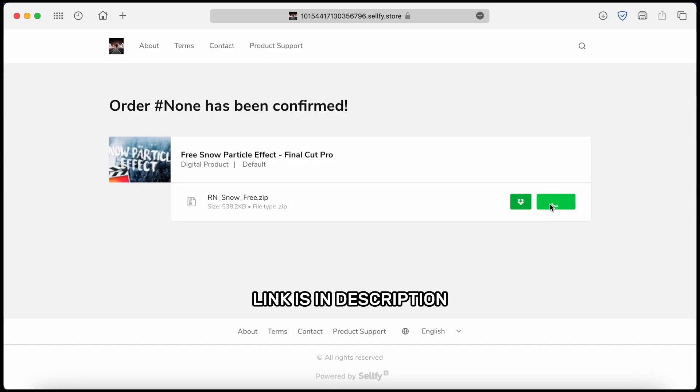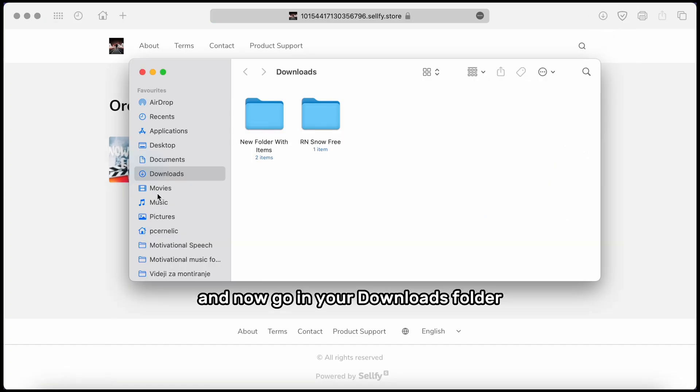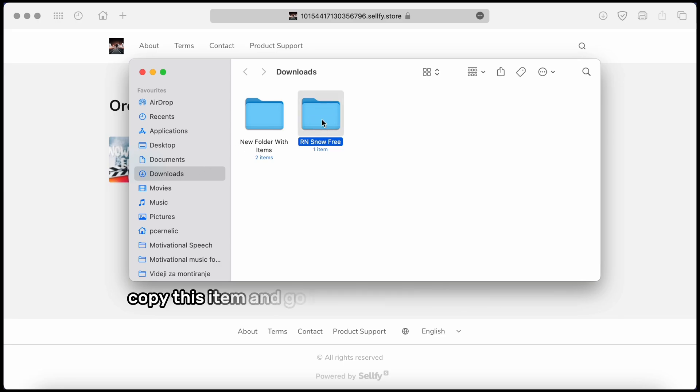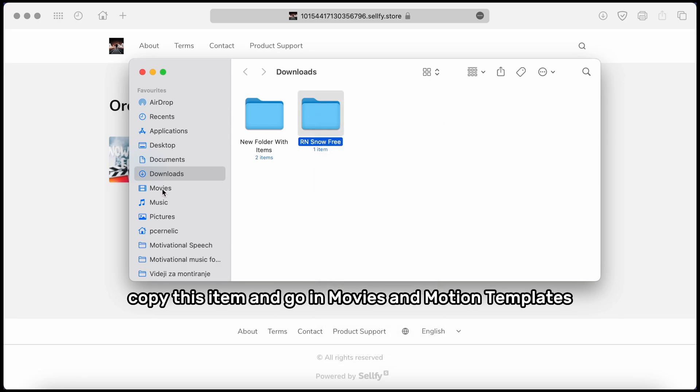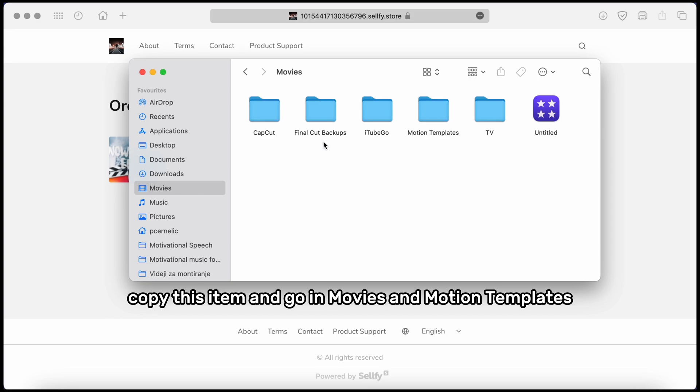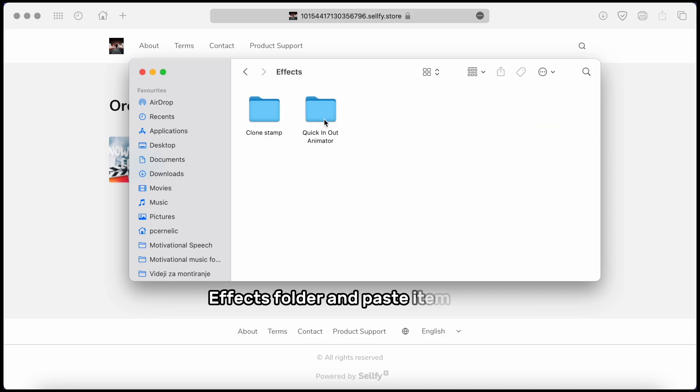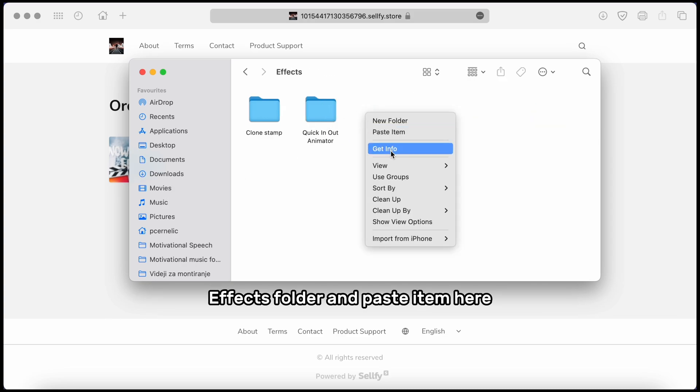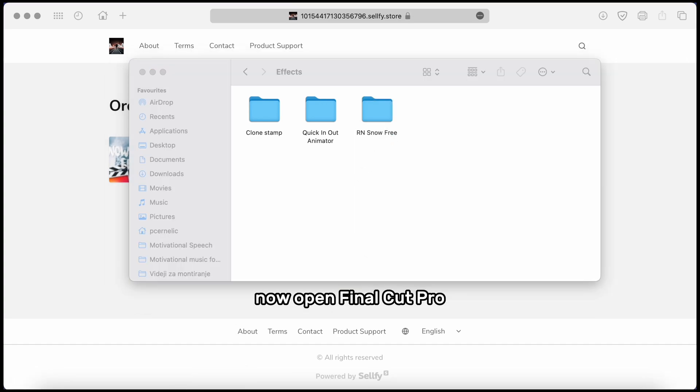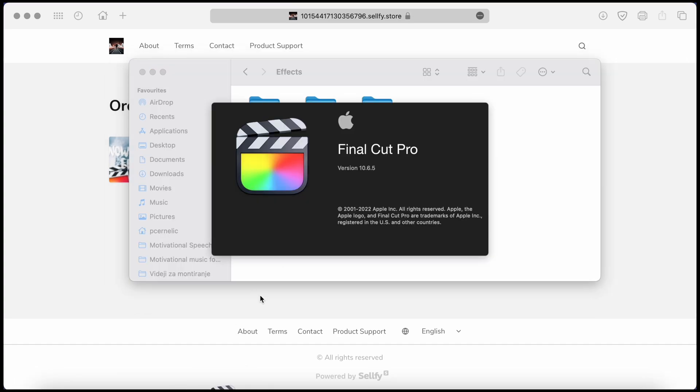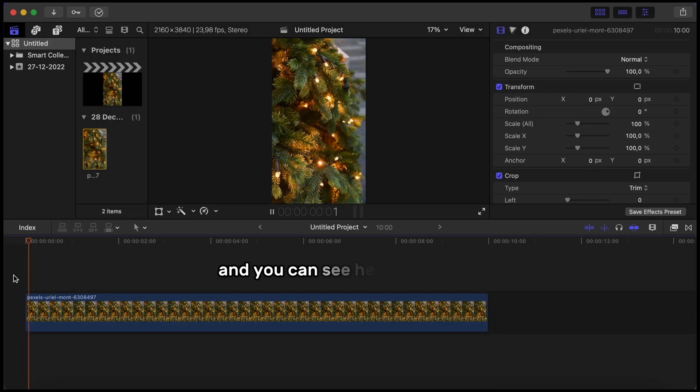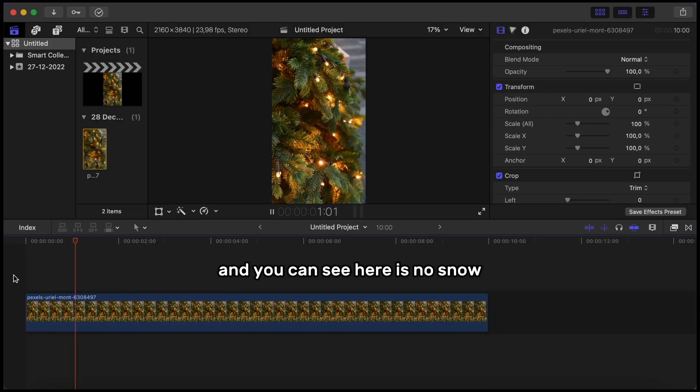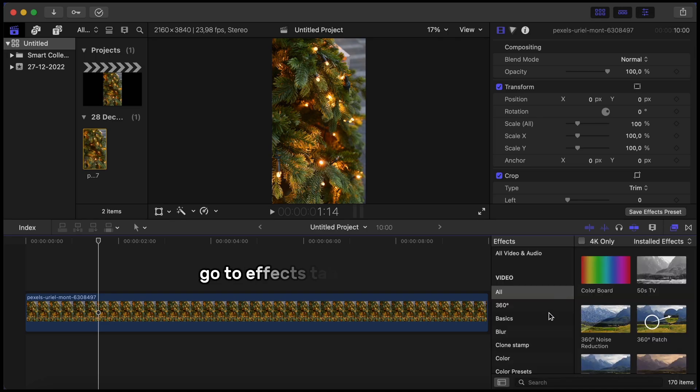Click the download button and now go in your Downloads folder. Copy this item and go in Movies and Motion Templates Effects folder and paste the item here. Now open Final Cut Pro and you can see here is no snow.